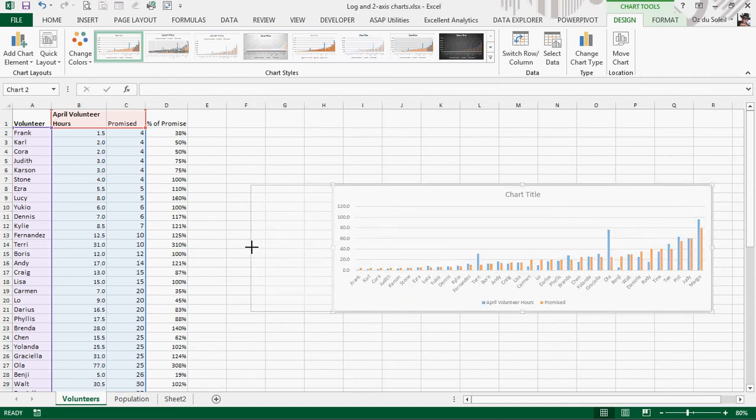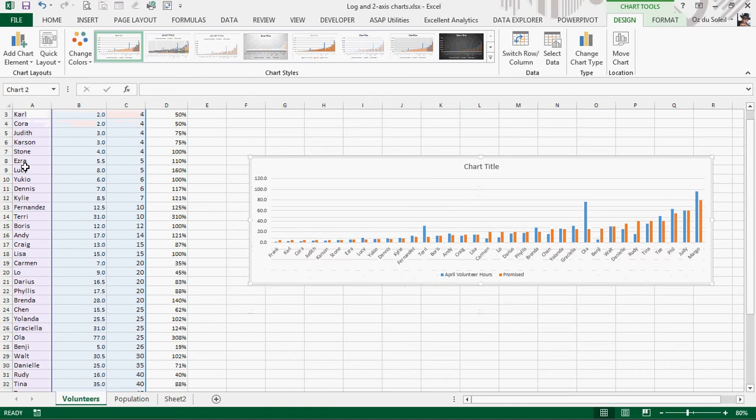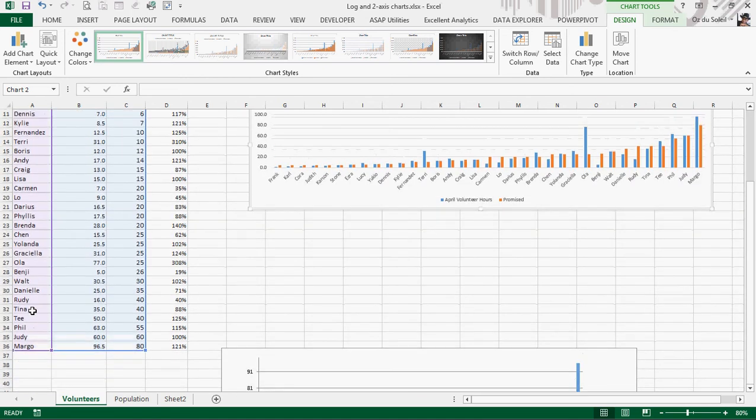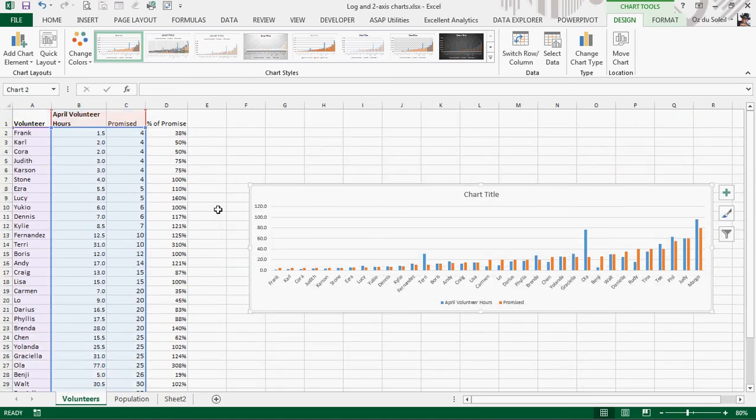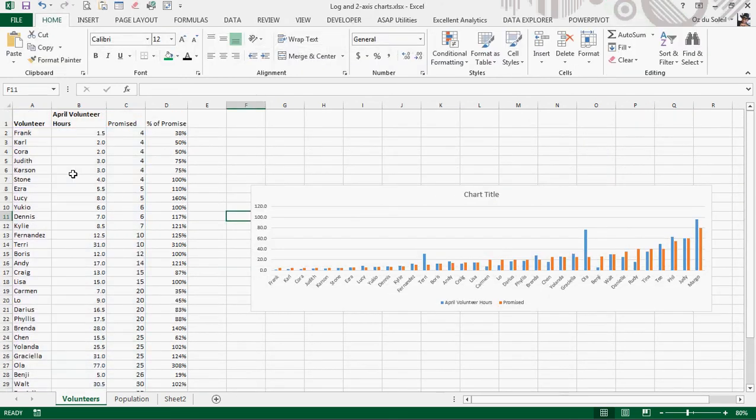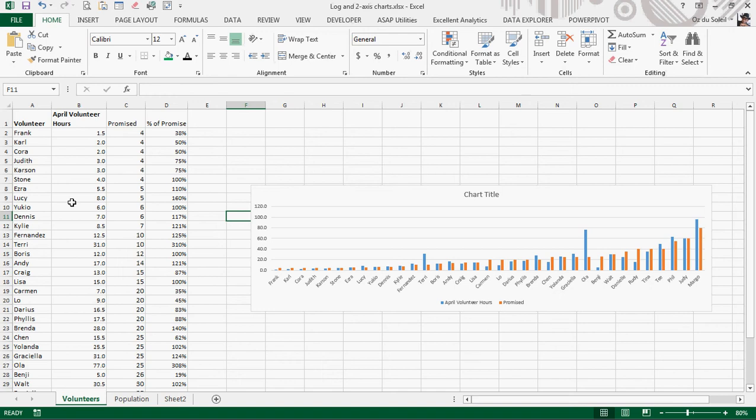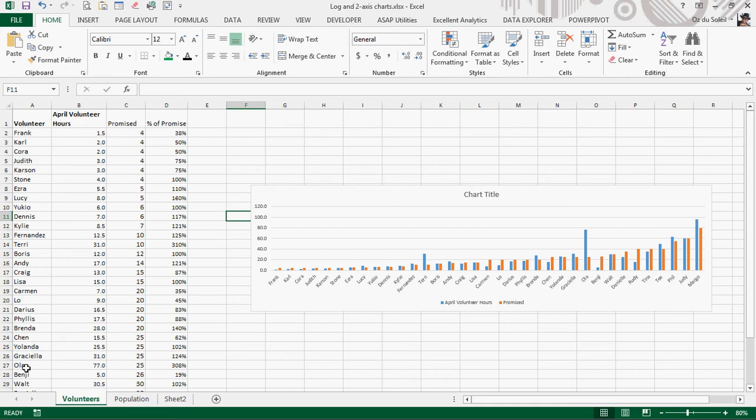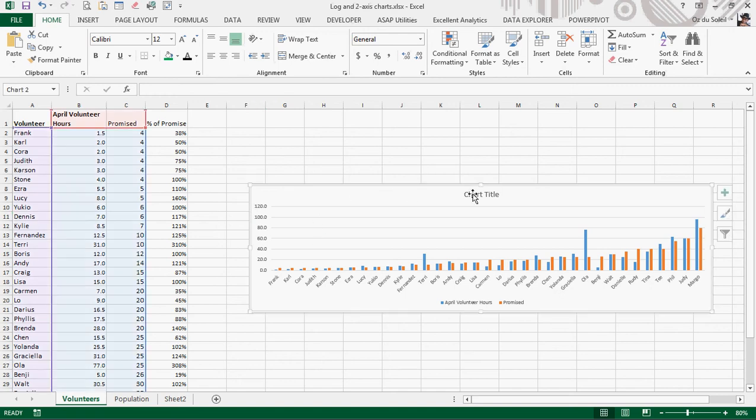So now let's explain what we've got with this graph or with this set of data. We have volunteers and the times that they promised that they would volunteer and the time that they actually volunteered in April. So we see that Yukio promised six, delivered six, Lucy promised five, delivered eight, Brenda promised 20, delivered 28, Ola 25, delivered 77, and Benji promised 26, delivered five.